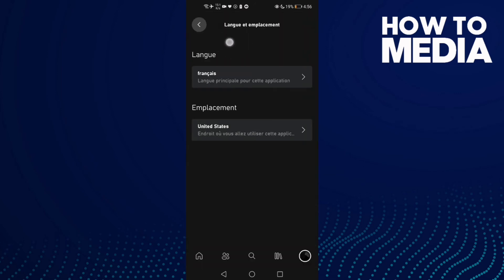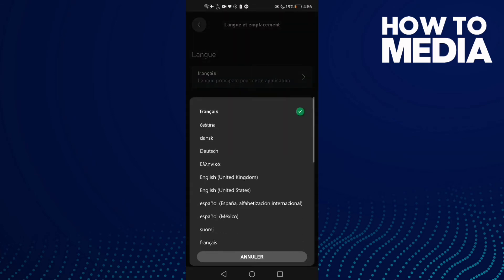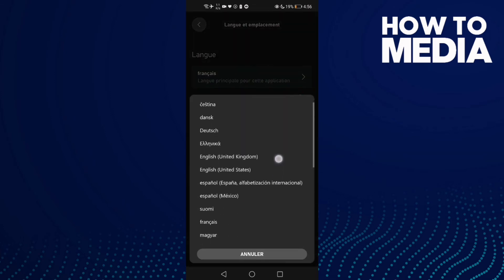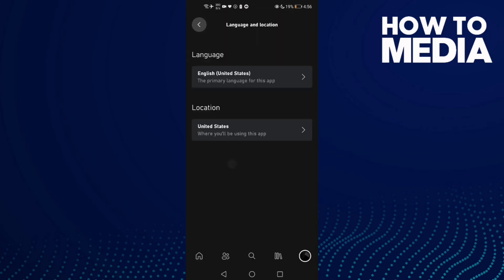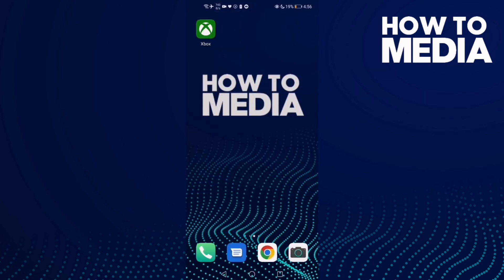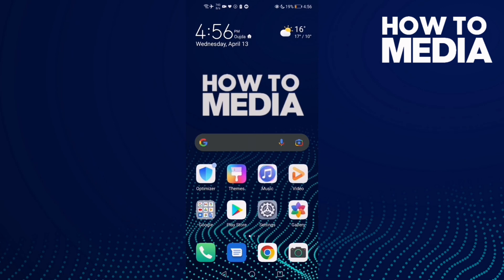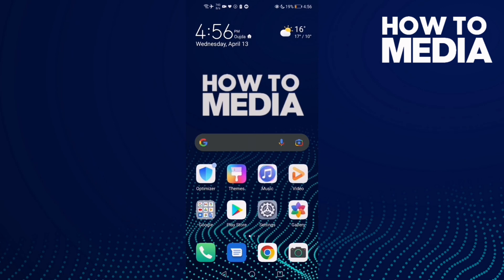And if you want to change back again to English, just click English here. And as you see, the language has been changed. And that's it for today's video. If you like this video, don't forget like and subscribe.